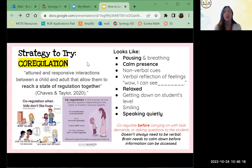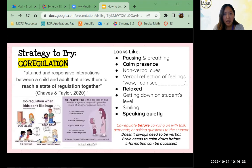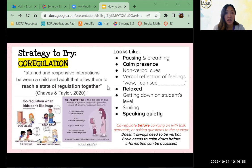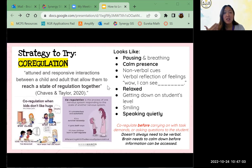Co-regulation is the attuned and responsive interactions between a child and adult that allow them to reach a state of regulation together. When the kid is dysregulated and you're working hard to help them, it also elevates our heart rate — it's really hard to stay calm. Co-regulation is the process of one nervous system literally responding to the state of another nervous system. It's unconscious, it's automatic, it's a survival necessity, it goes both ways, and it's how children learn to self-regulate.